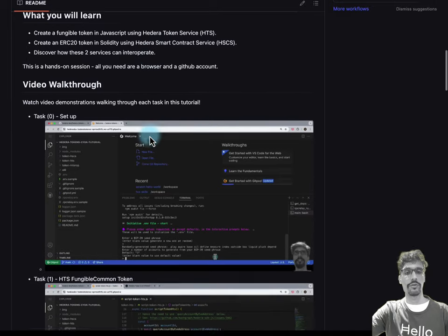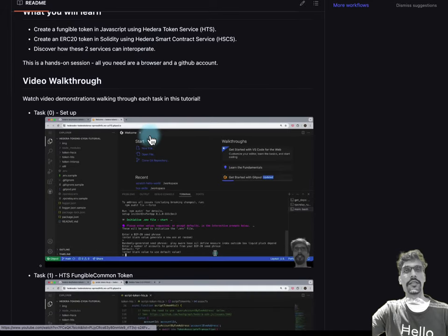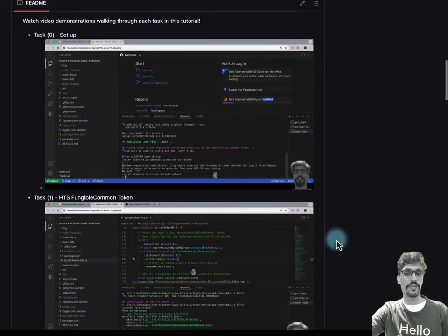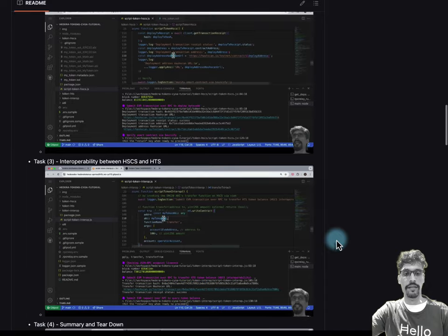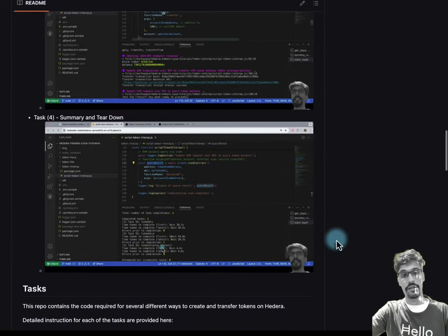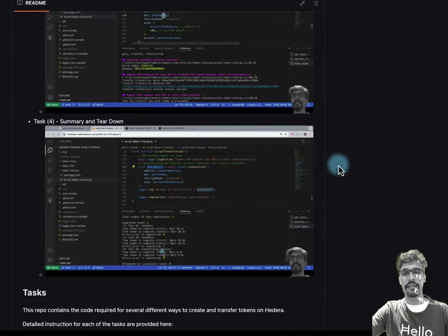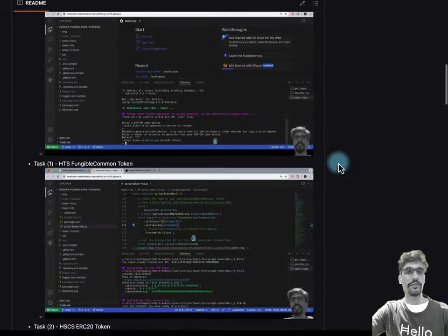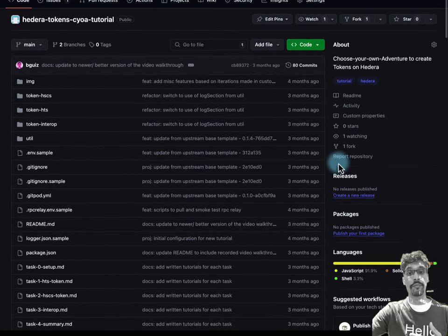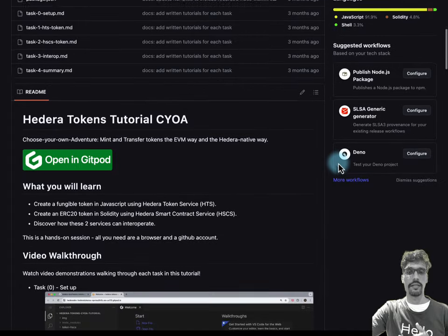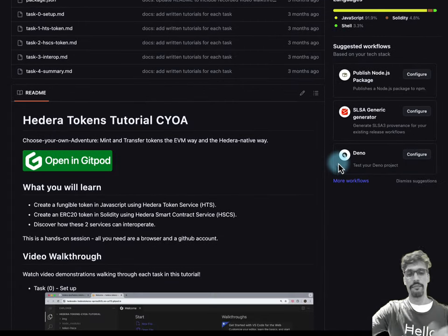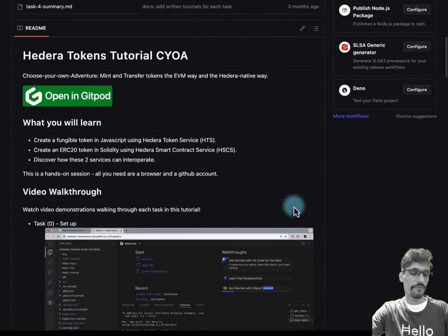Don't worry, this has been recorded. You can check out the pre-recorded videos also inside the README — there are five of them. You can follow along at your own pace, pause, etc. But if you would like to do it live, please follow along.